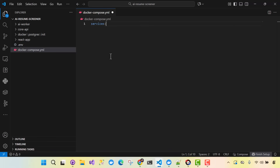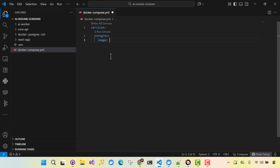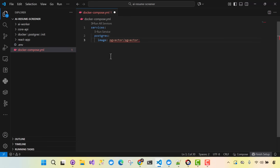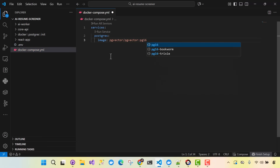We define all of our services here. The first one is our backend, so Postgres. We'll say image, and that image we can use the latest pgvector. I'm using pgvector with Postgres 16 at the time of this recording.